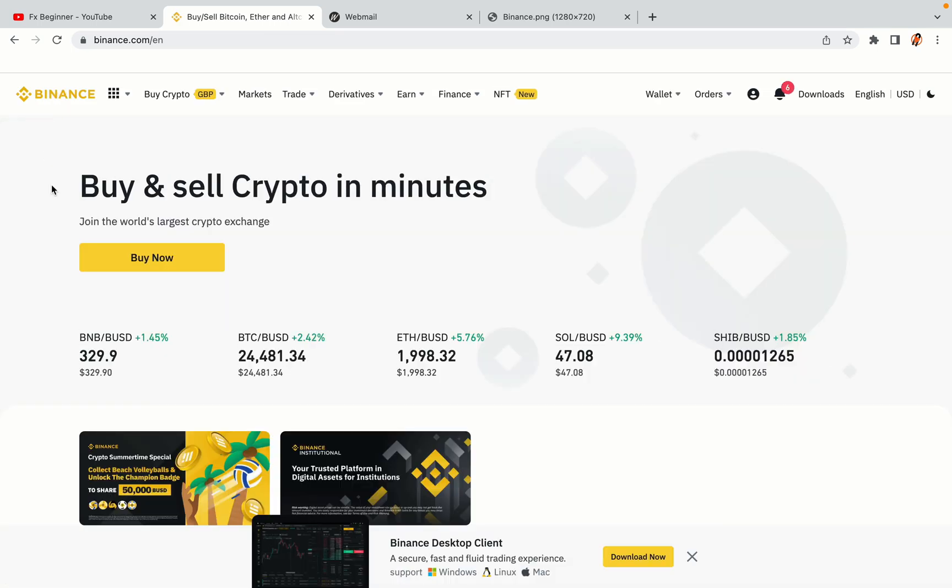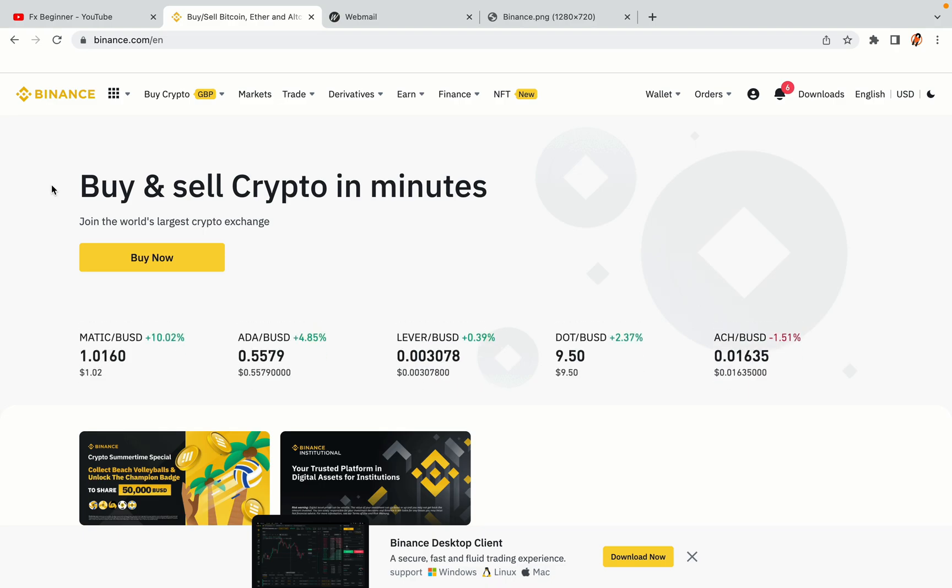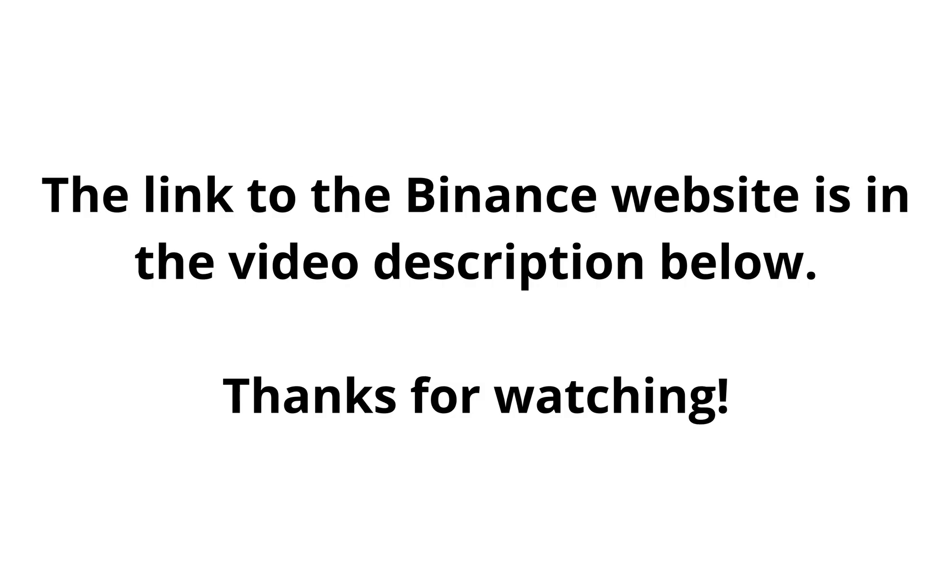The link to the Binance website is in the video description below. If this video was helpful, kindly hit the like button and thanks for watching. Happy trading on Binance in Papua New Guinea.